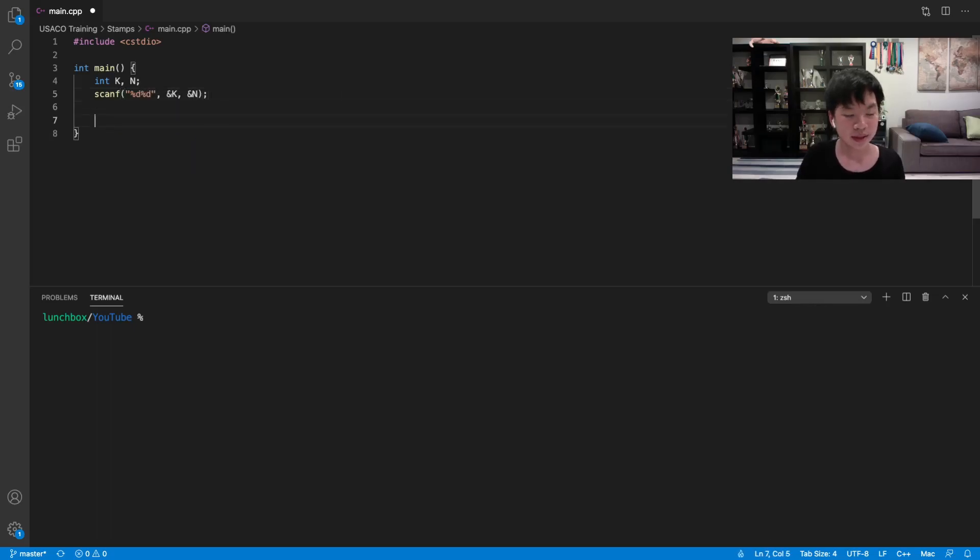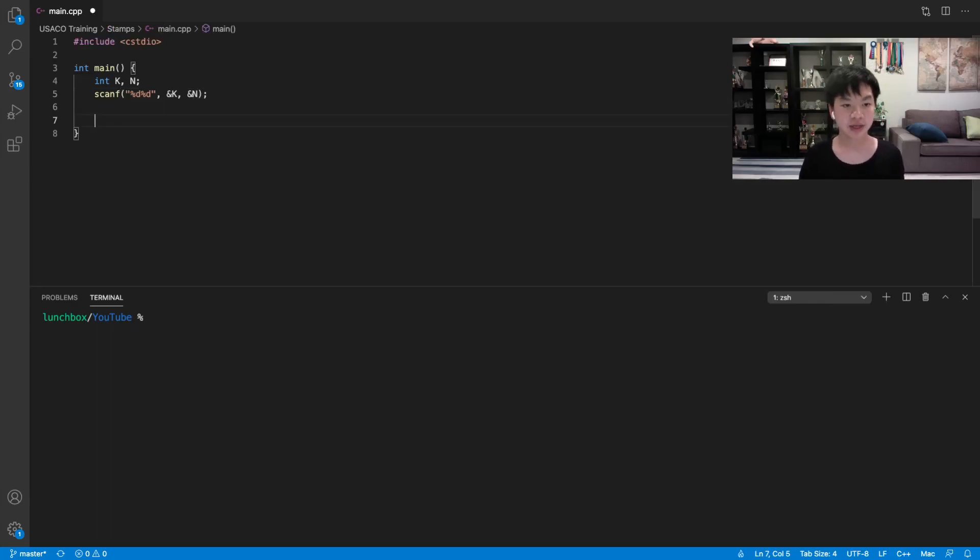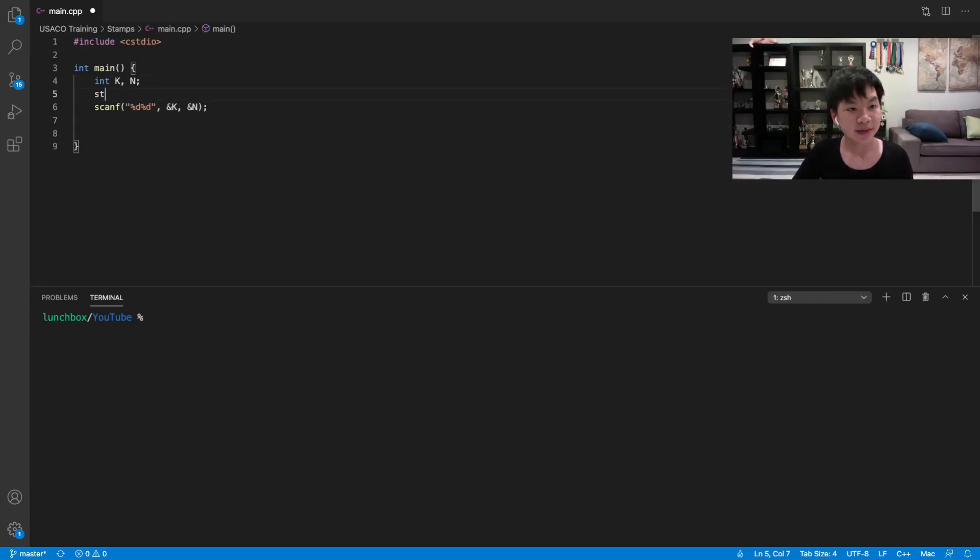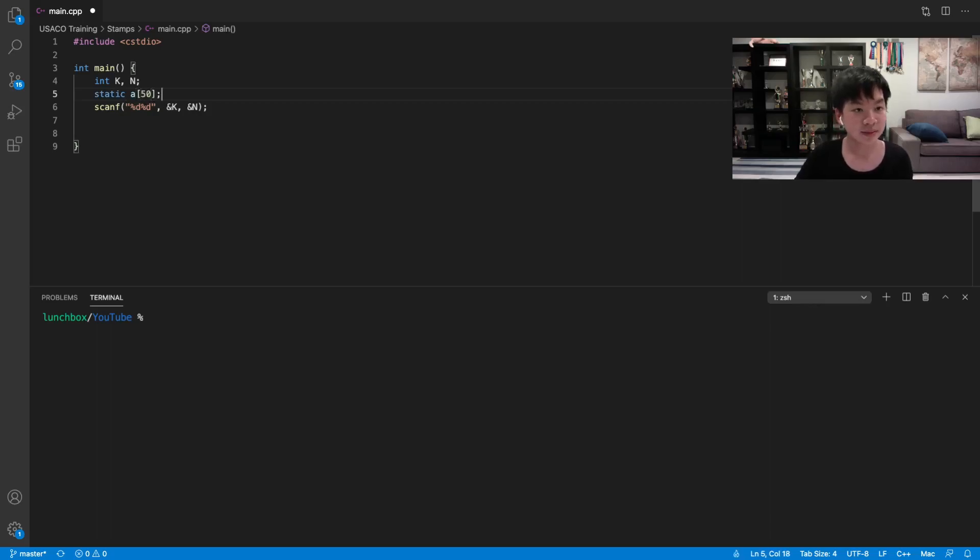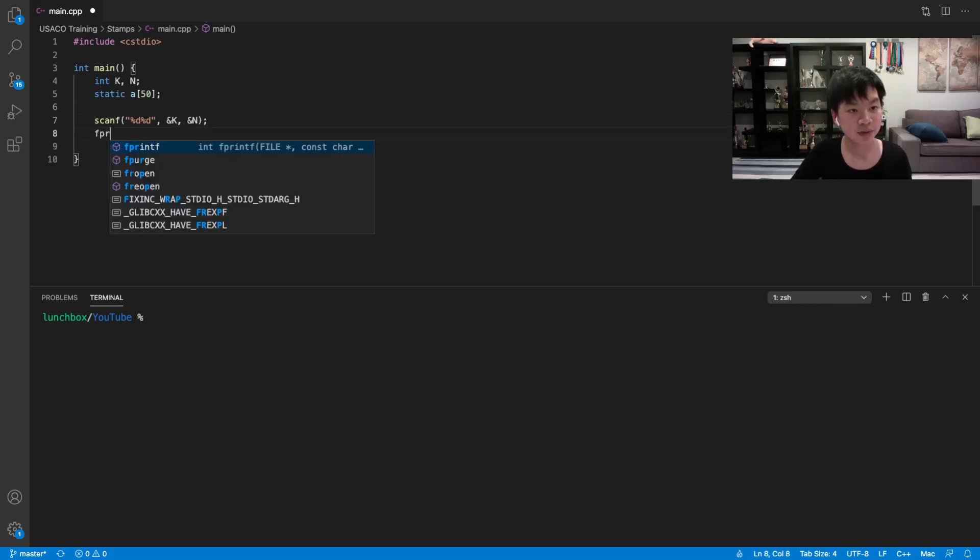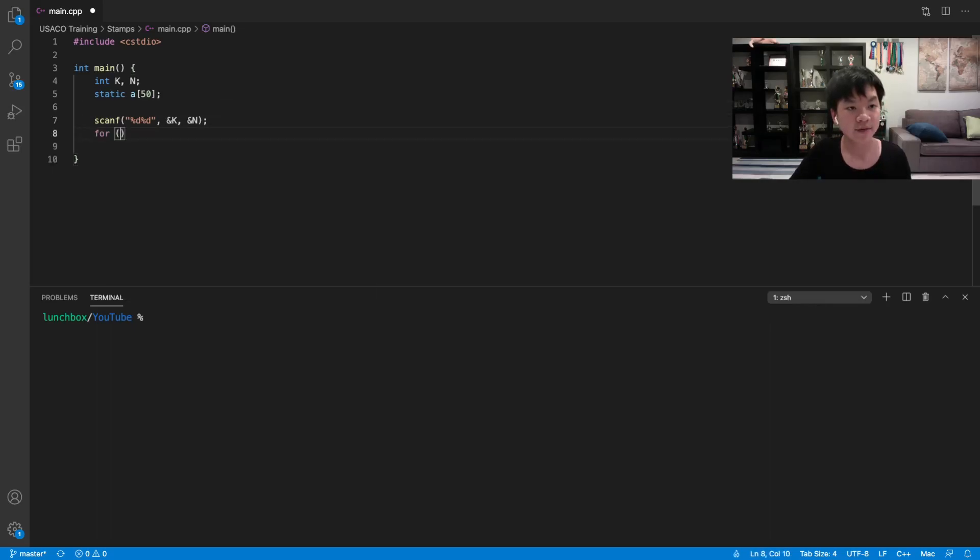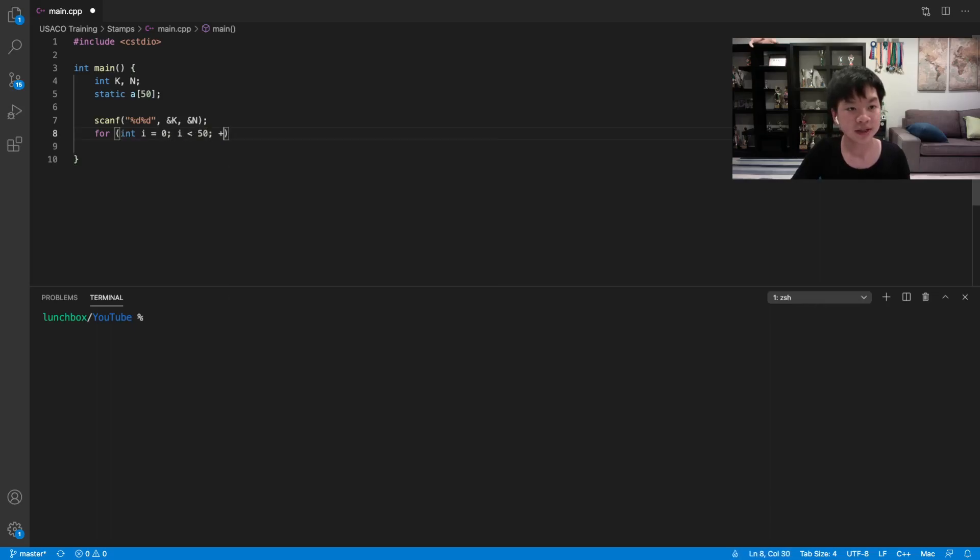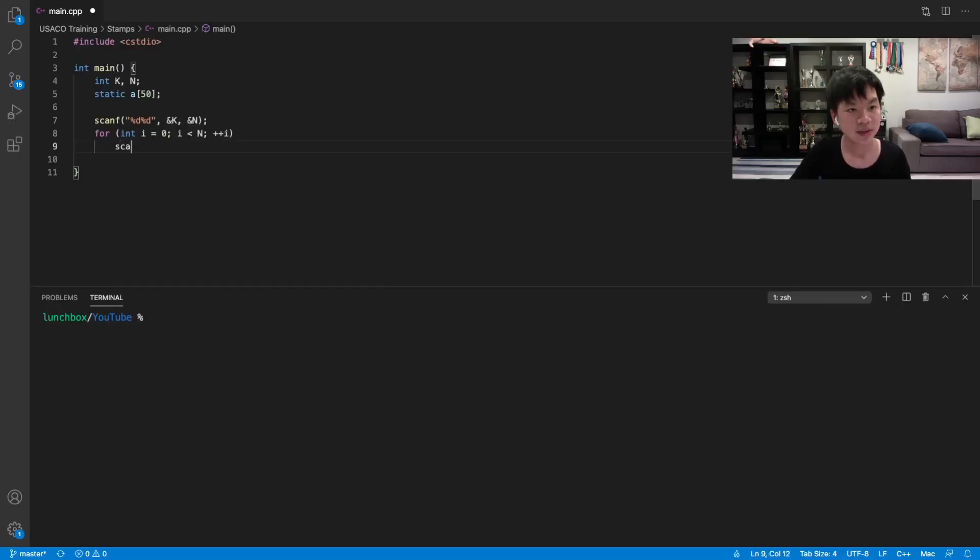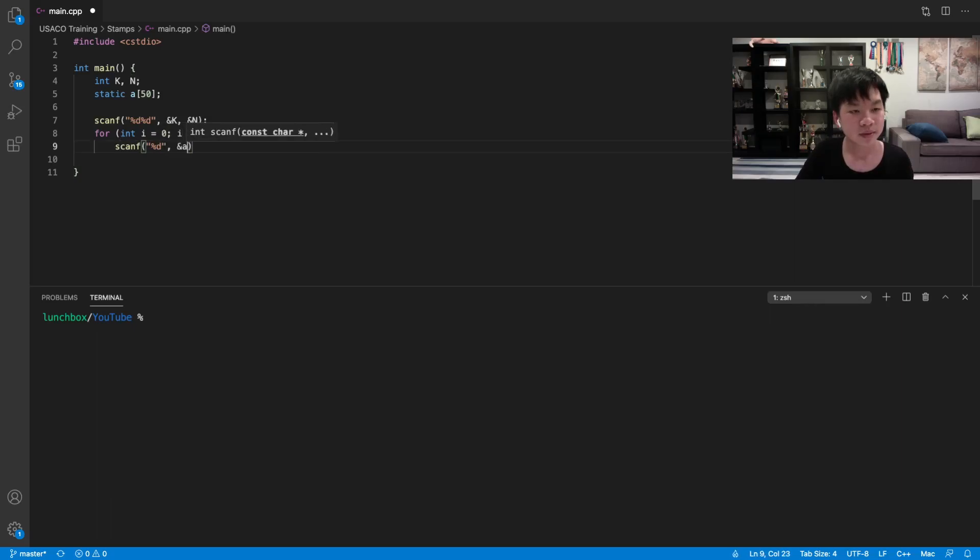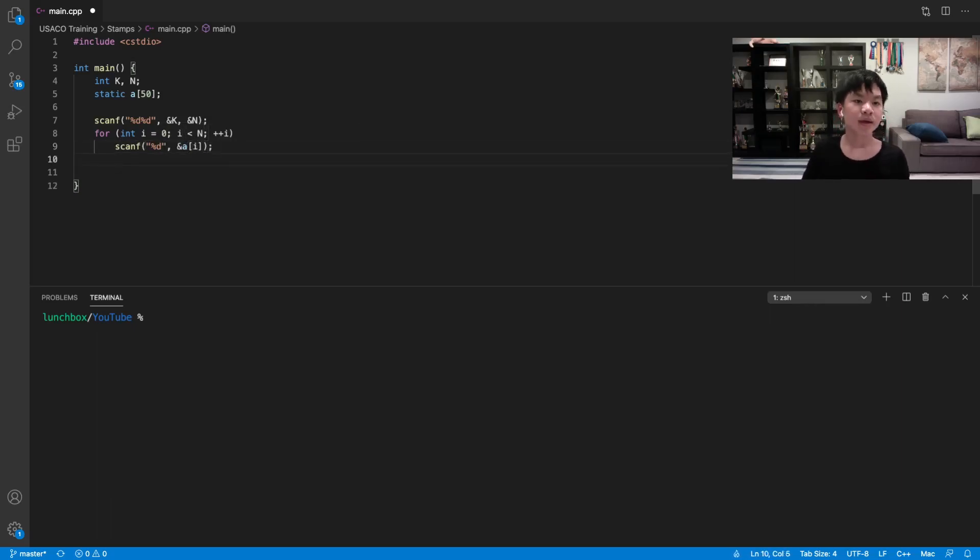And then we're also going to have the list of stamps we're going to have, so then we're going to have a total of 50 stamps, so we can have our 50 stamps, so this would be 50. So now after we read that, we will loop through each i from 0 to n. We're going to read a[i].